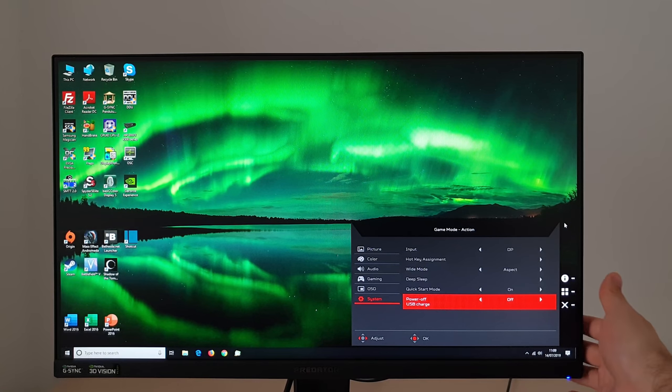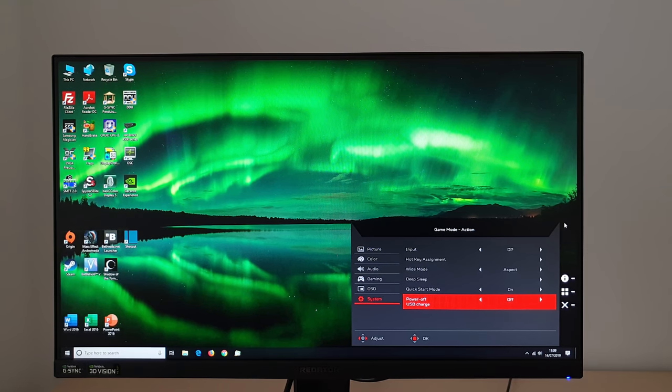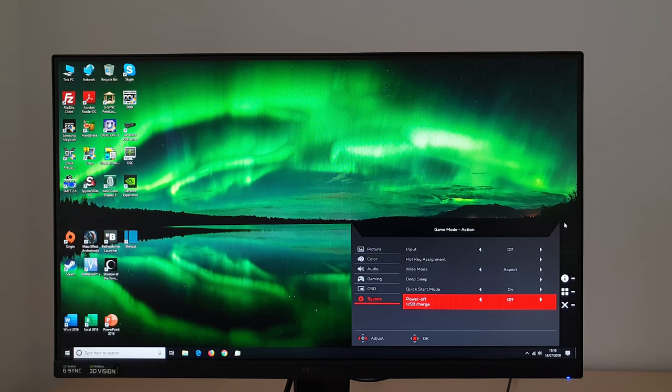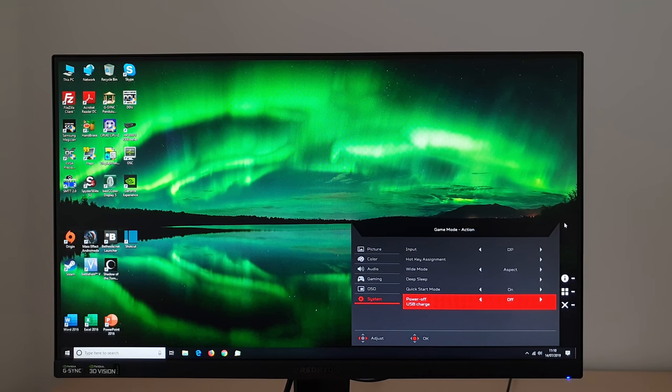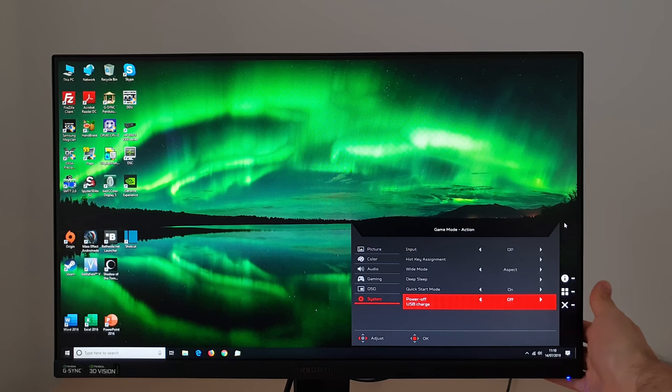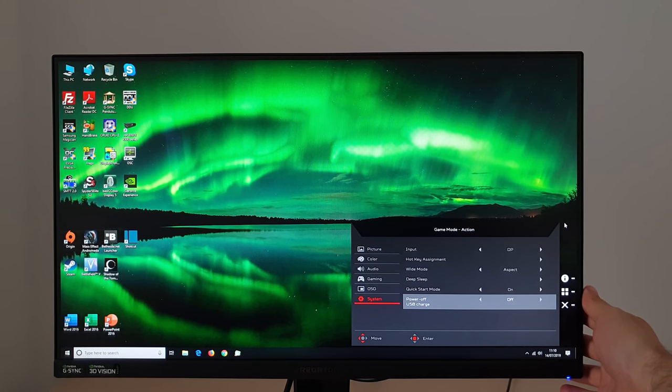So if you want the lowest possible standby power consumption, turn this off. And as I mentioned, if you want it even lower, you can use the little zero watt power switch at the back to completely cut power to the monitor.